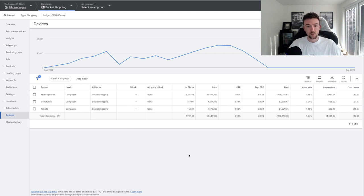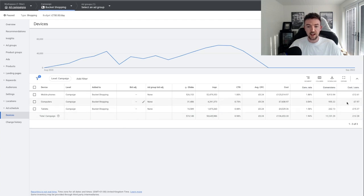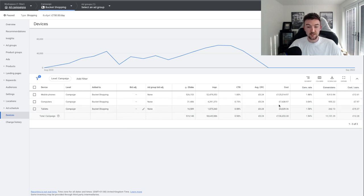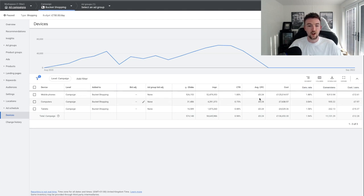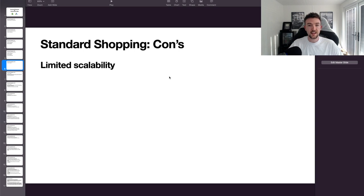All you do is add a bid adjustment with a positive or negative percentage to favor or unfavor a particular device. Looking at my old standard shopping campaign on my UK store — I spent £136,000 on this campaign. Desktop shows a 3% conversion rate at £7.97 cost per purchase. The majority of traffic came from mobile — £125,000 versus about £10,000 from computers and tablets — but the mobile conversion rate was still really good so I didn't change it.